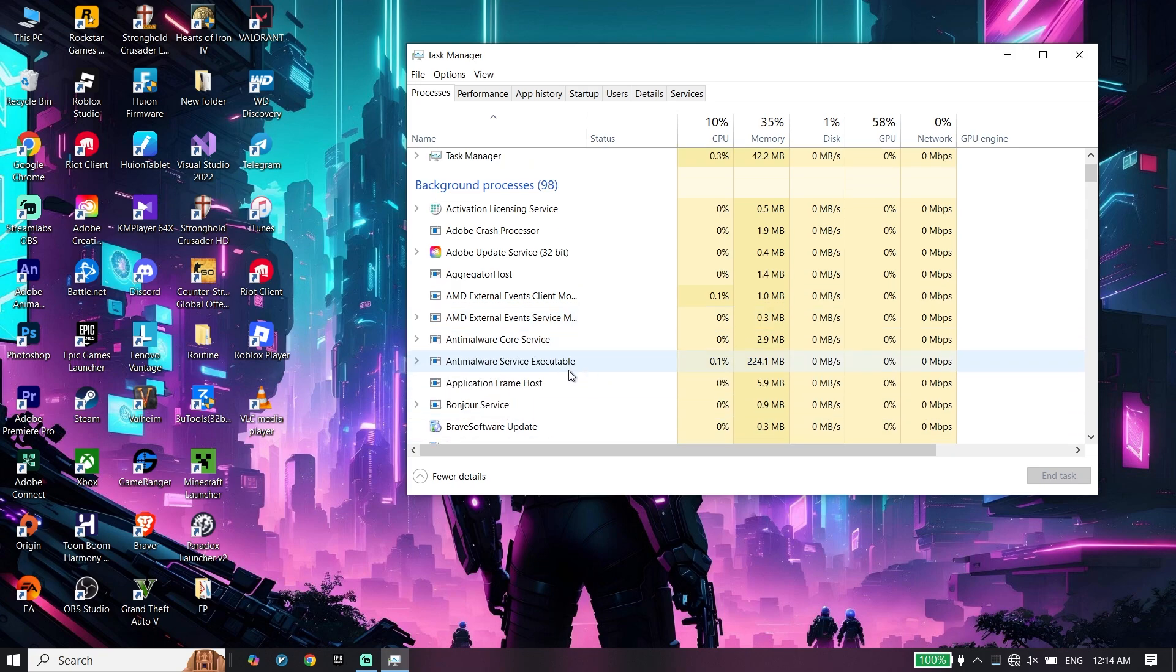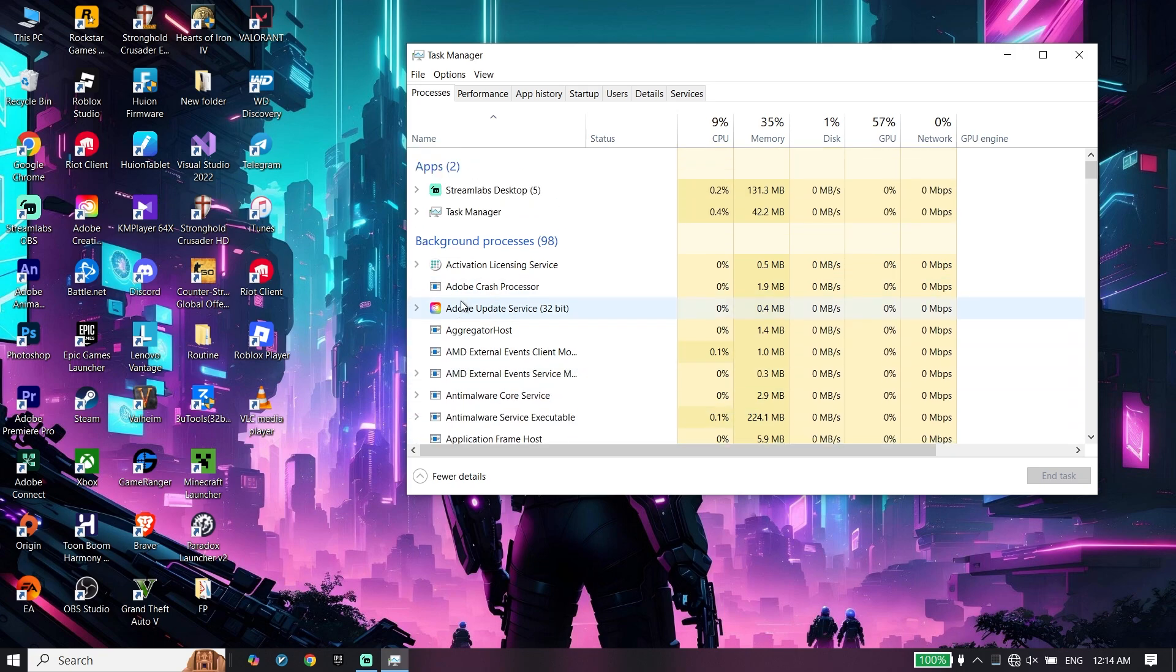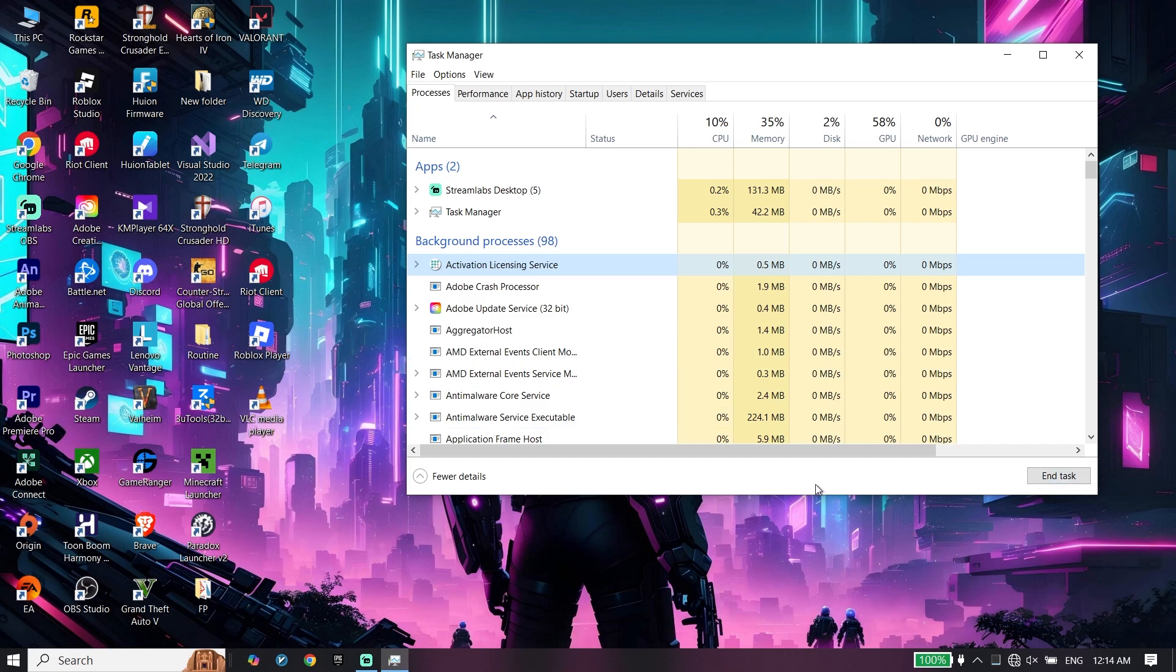To close background applications, select the applications and then click on end task from right over here to increase your PC performance.